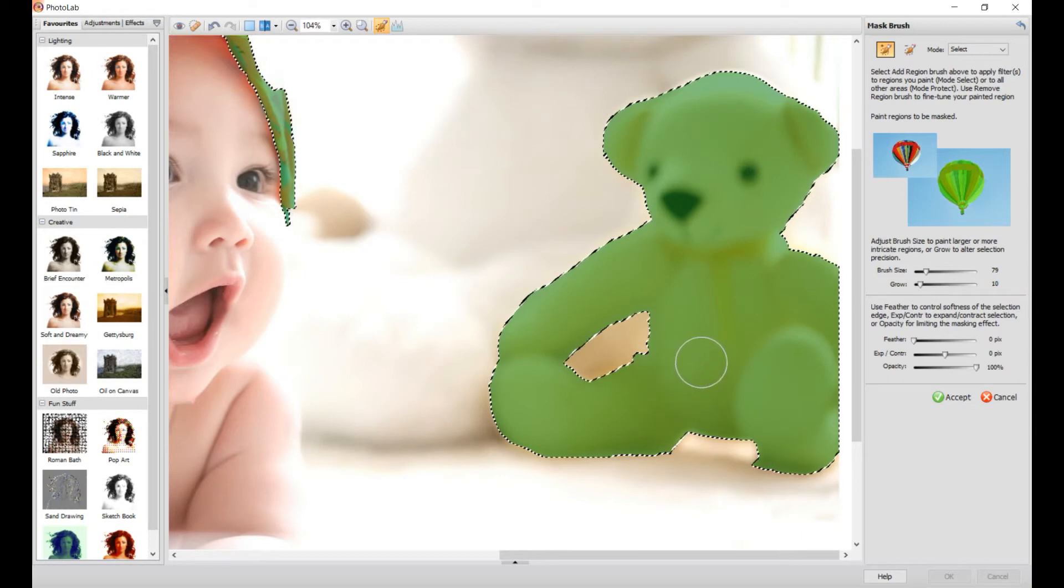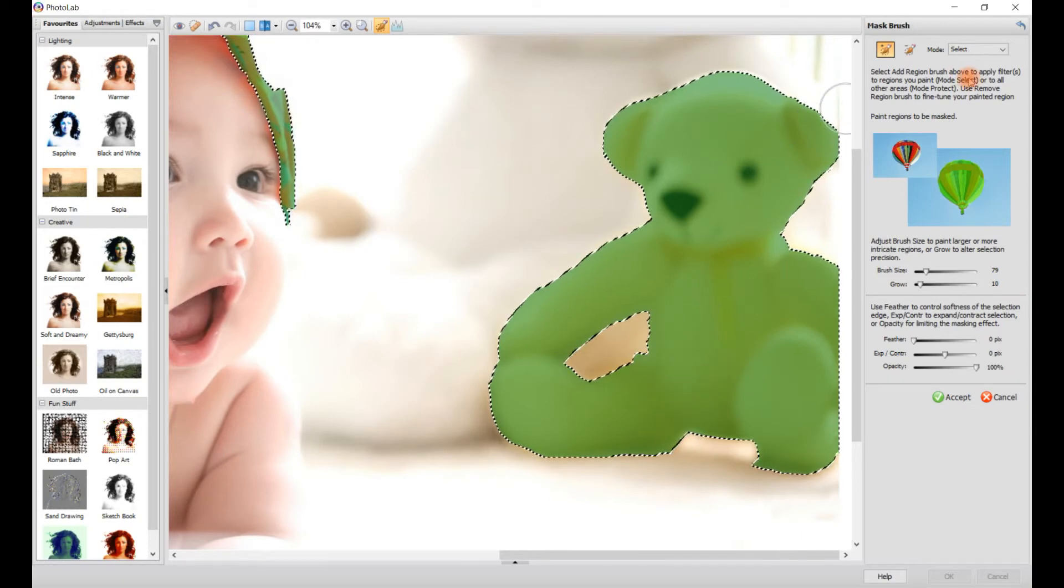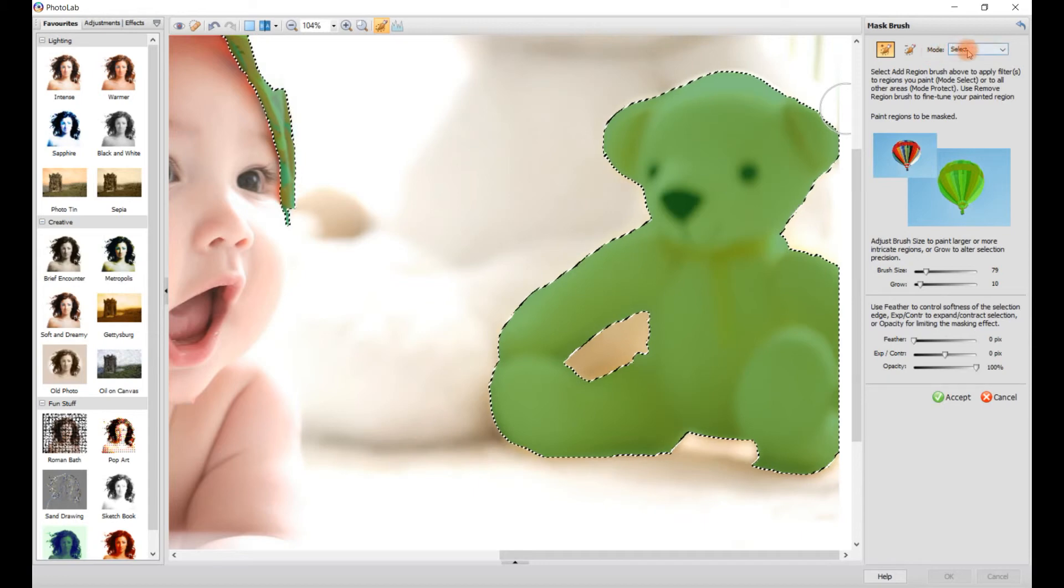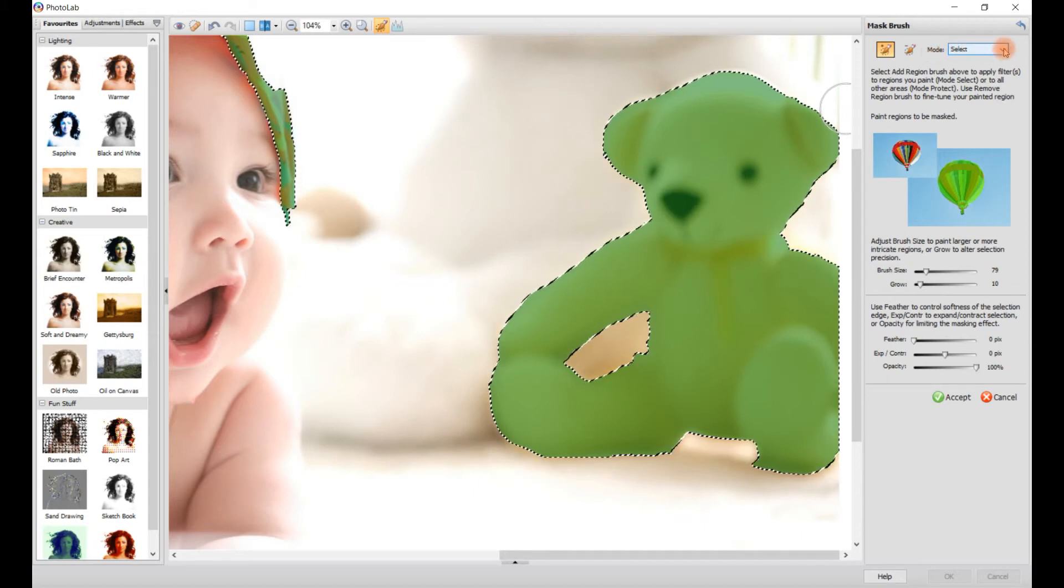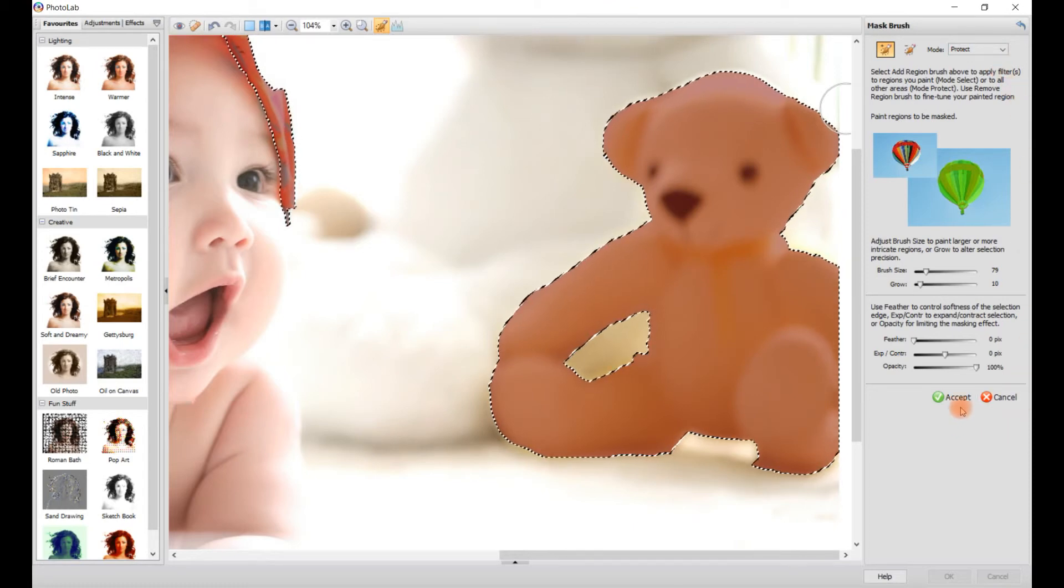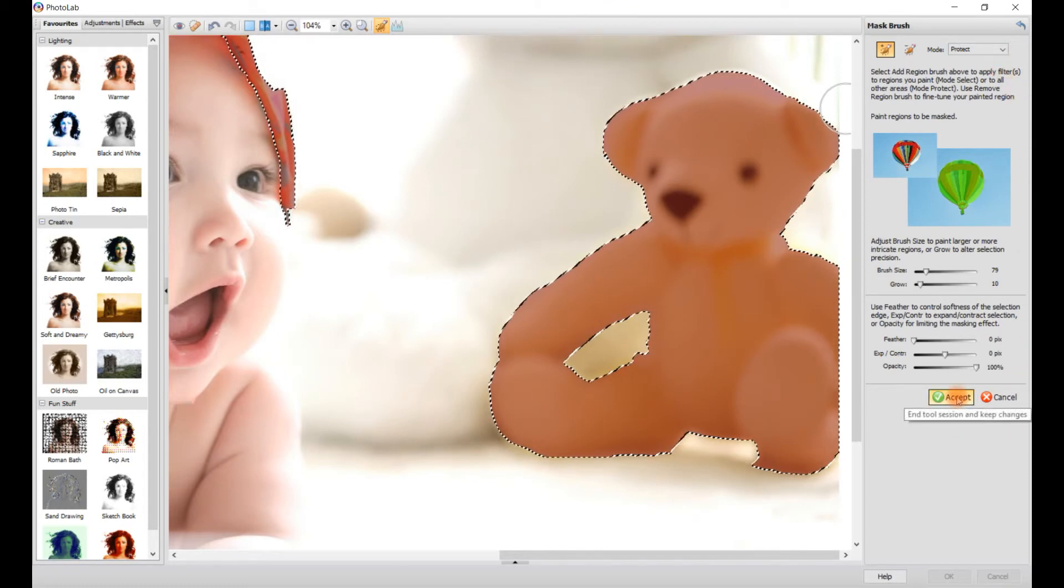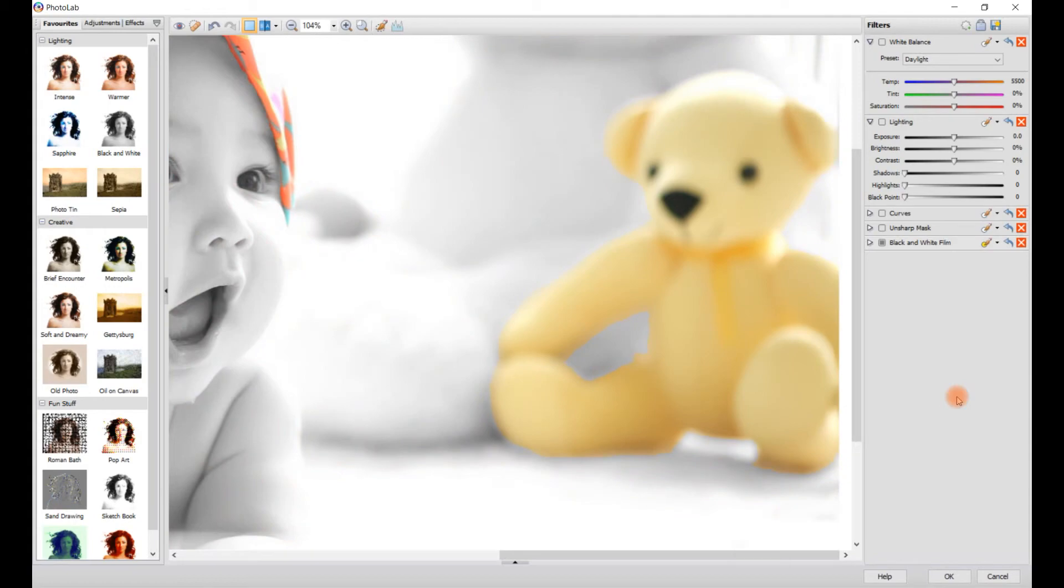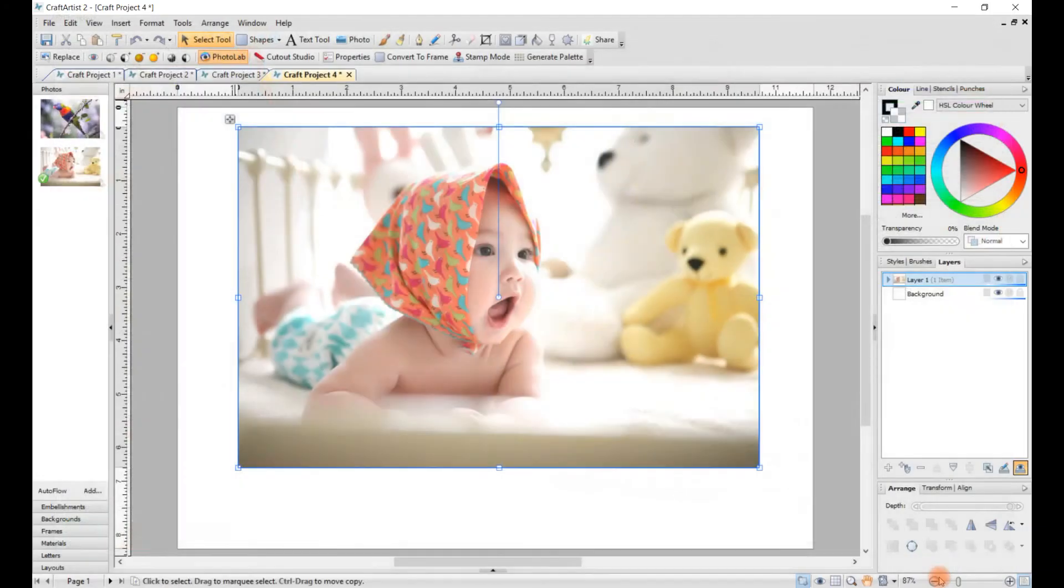And once you're happy with that, what you need to do then is go on where it says Mode, click on the drop-down menu and click on Protect. And then go down here, click on Accept, and then click on OK. And there you have it.